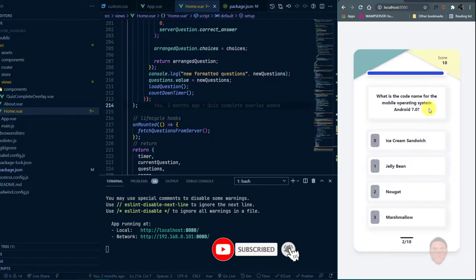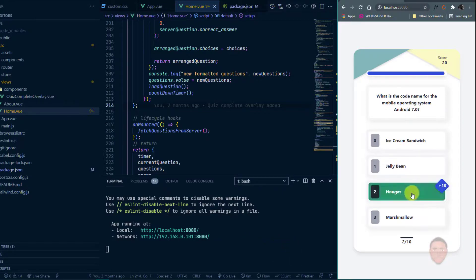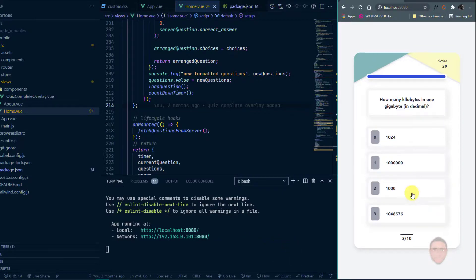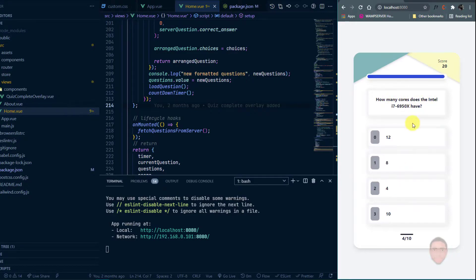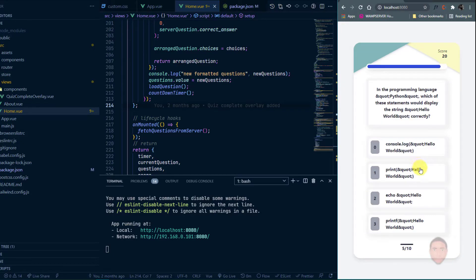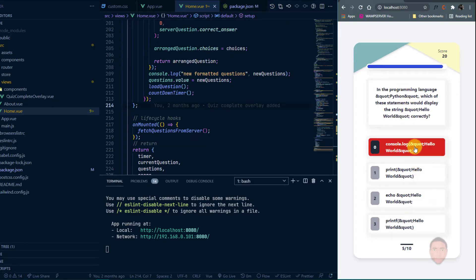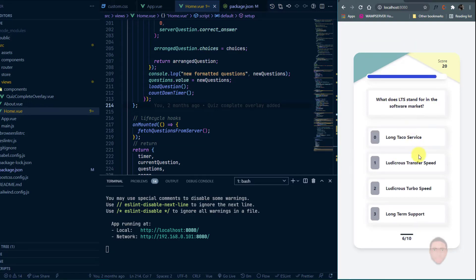In the next video we're going to work on the score — making sure it's displayed when the game is over or time runs out — and also the Done and Retry buttons. If you liked this video, please give it a thumbs up, leave any questions in the comments, and I'll see you in the next video.